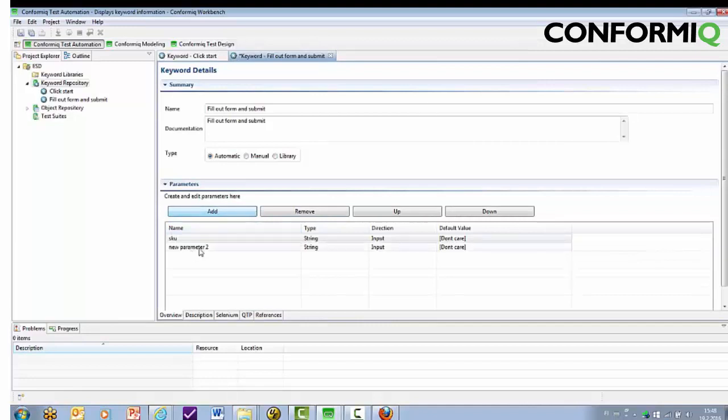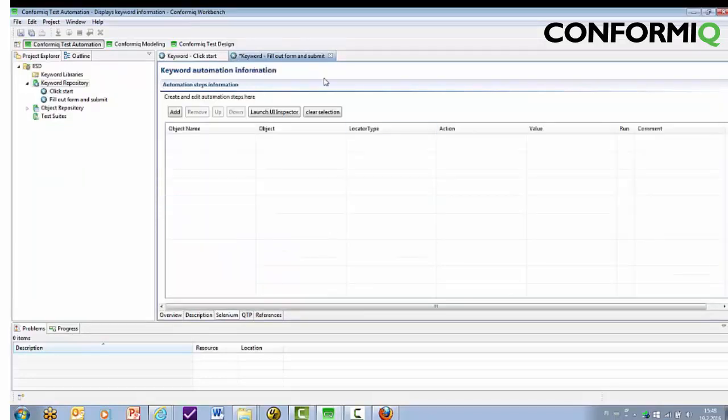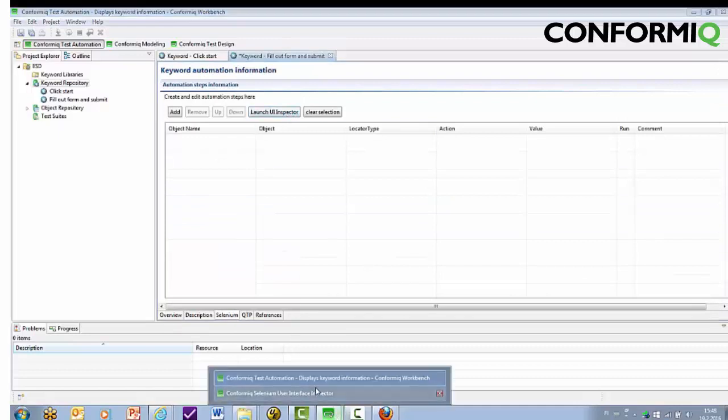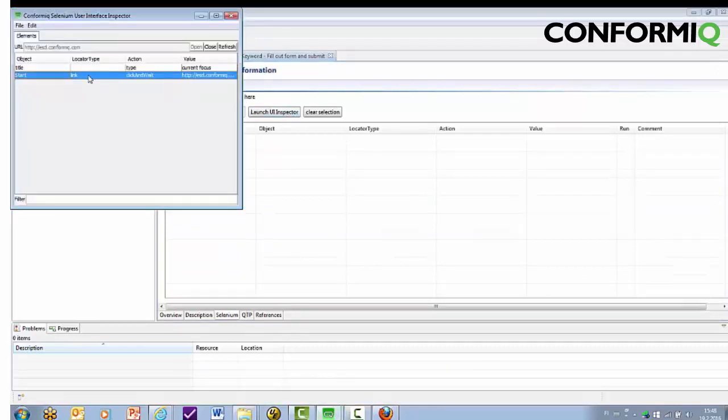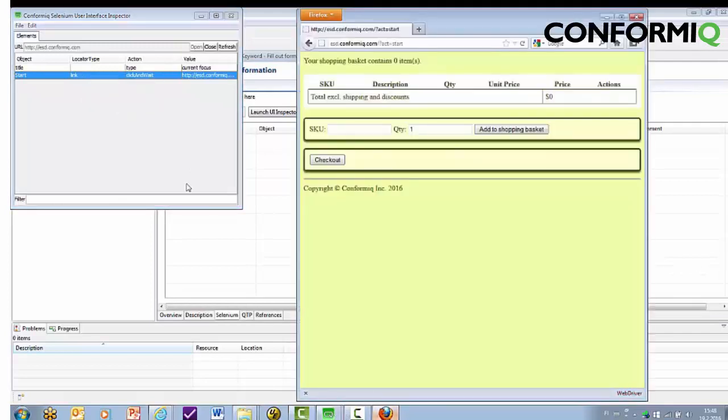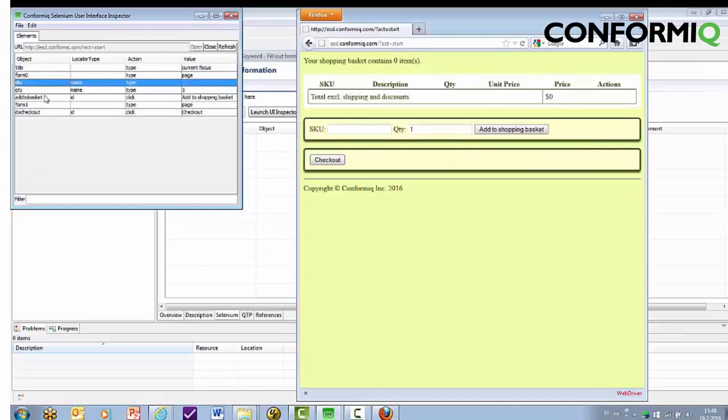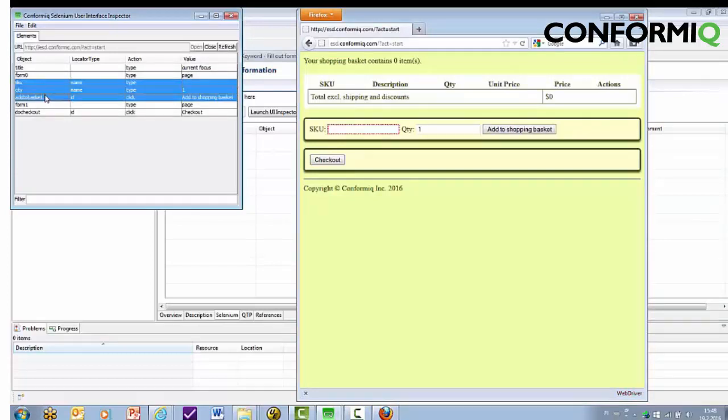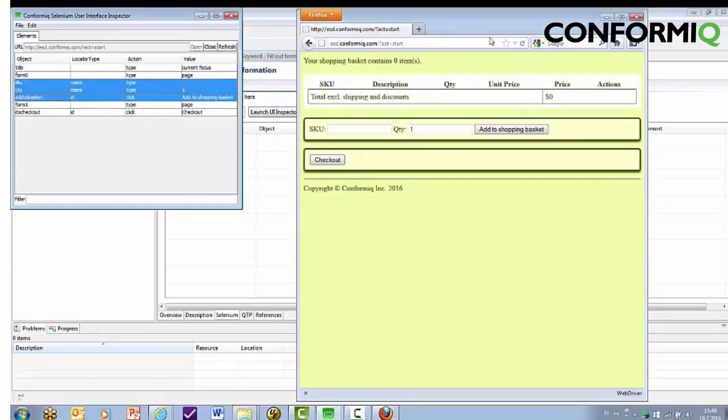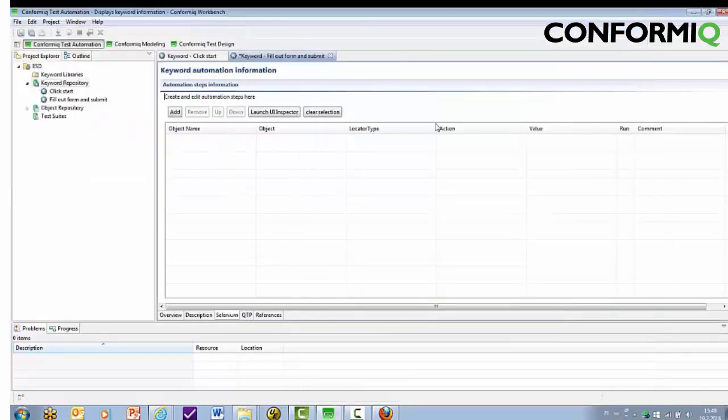We can use keyword parameters to reuse this keyword in more than just one test. As you can see, here we can also copy multiple rows from the interface inspector.